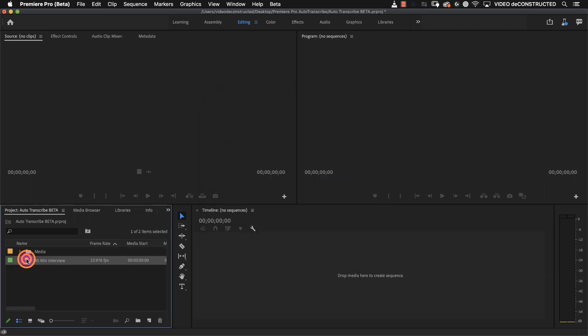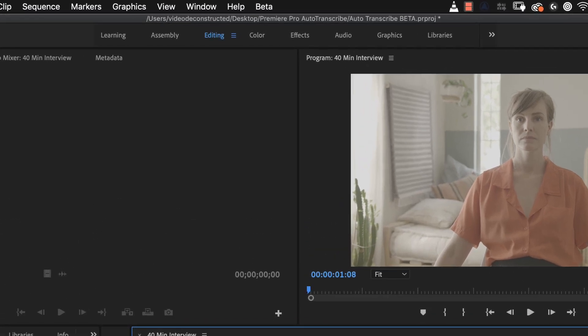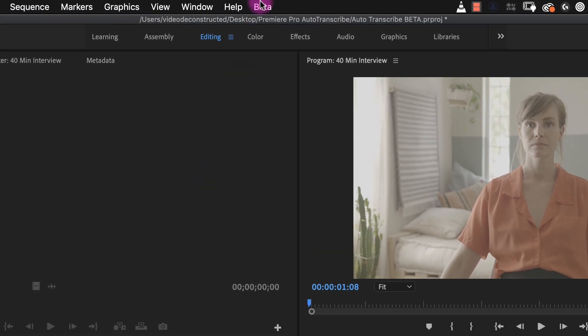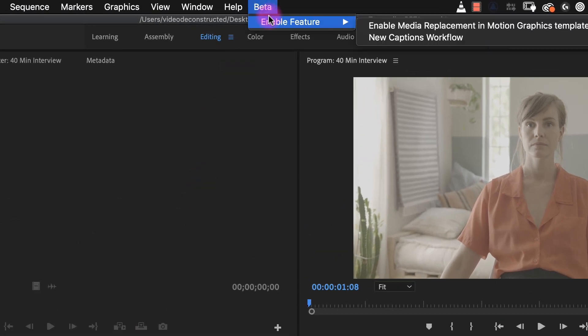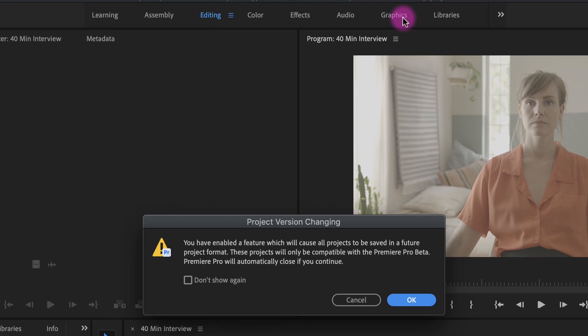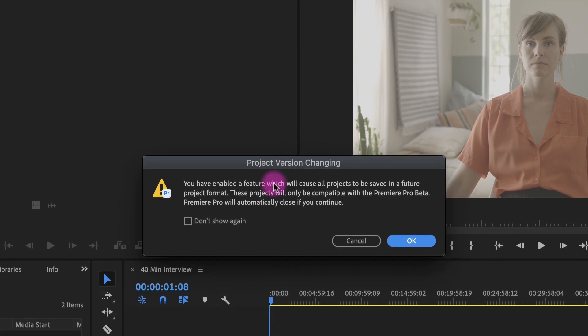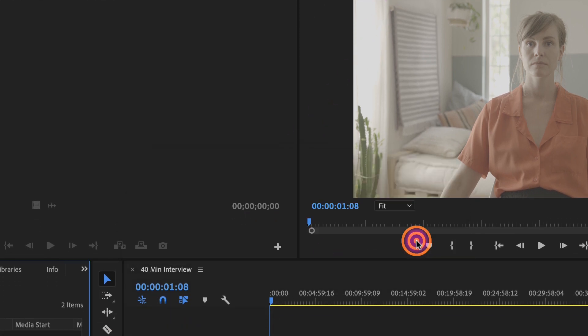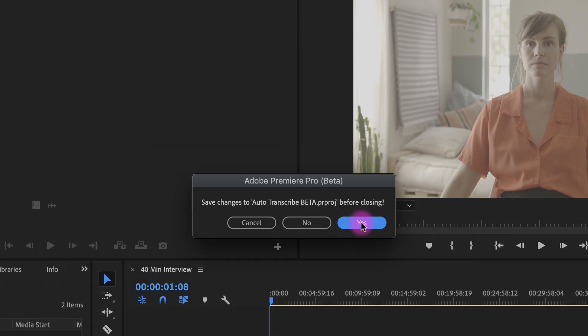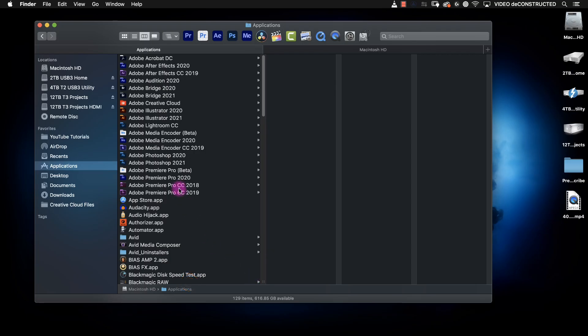To do that you will go to the beta menu and enable new captions workflow. Then you will have to quit out and reopen Premiere Pro beta and save your project with a new name.